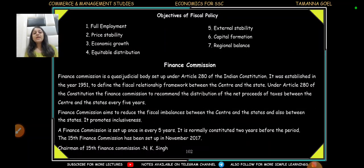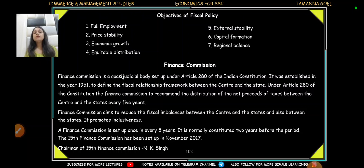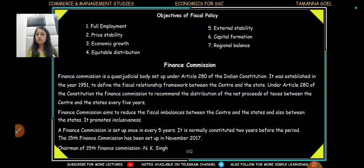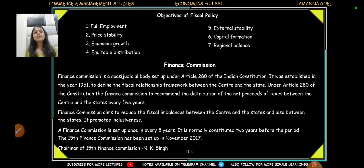The objectives of fiscal policy — which is why the government does all these things — include: full employment, price stability, economic growth, equal distribution of income and wealth, external stability, capital formation, and regional balance. These are all fiscal policy objectives.